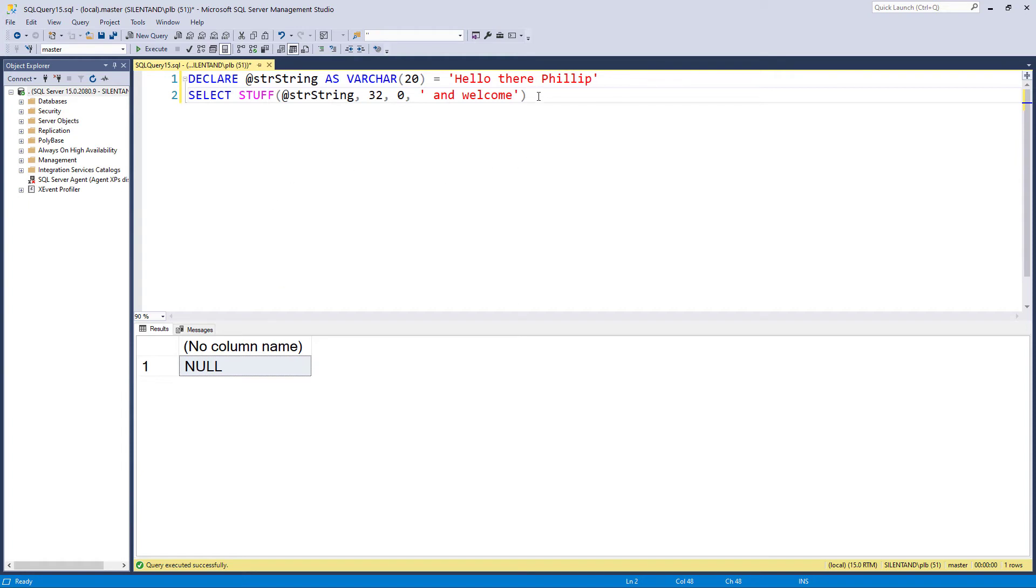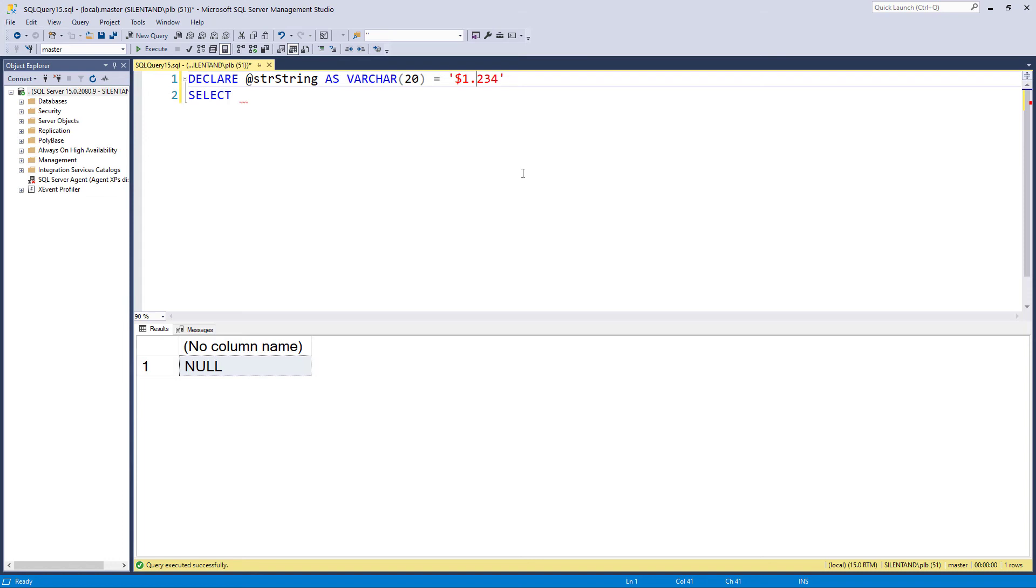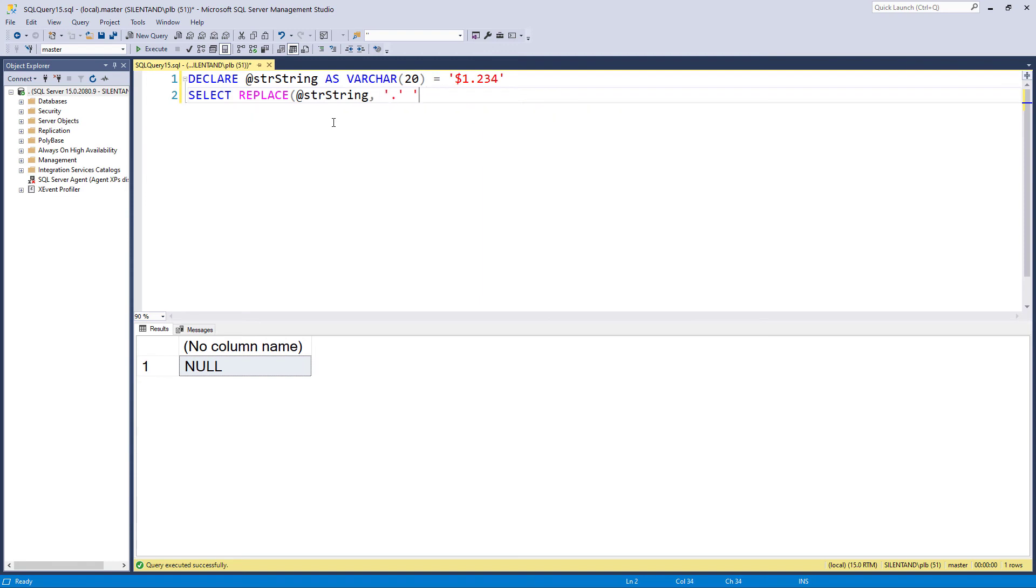And then finally, what if I want to replace one character with another? So I have here a number in a non-English locale which uses a dot instead of a comma for the thousand separator. So this is $1,234. So what I could do is I could replace this. I could say I want this to be replaced with a comma, and that would do it absolutely fine.